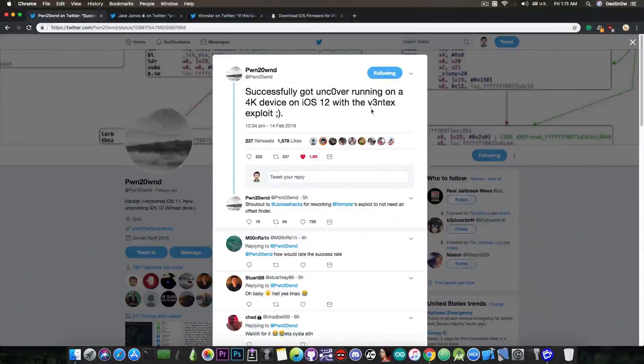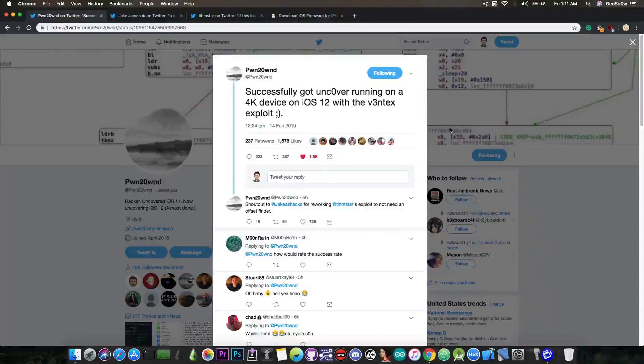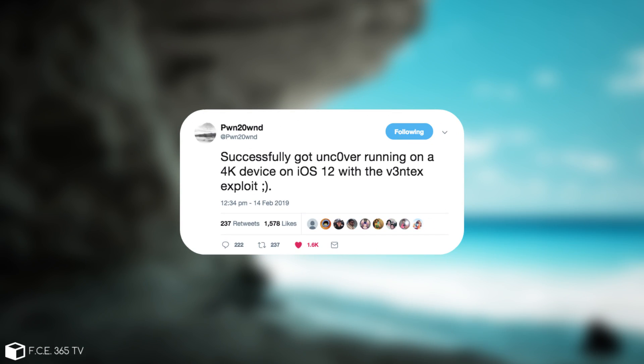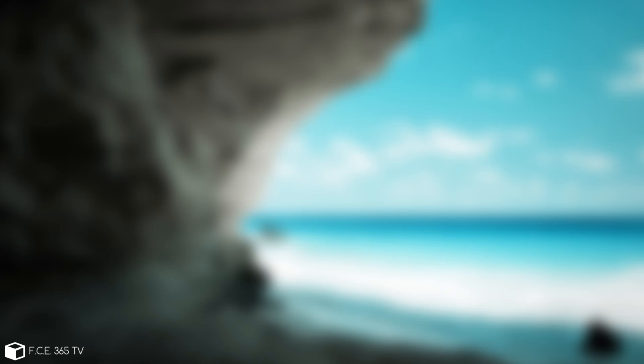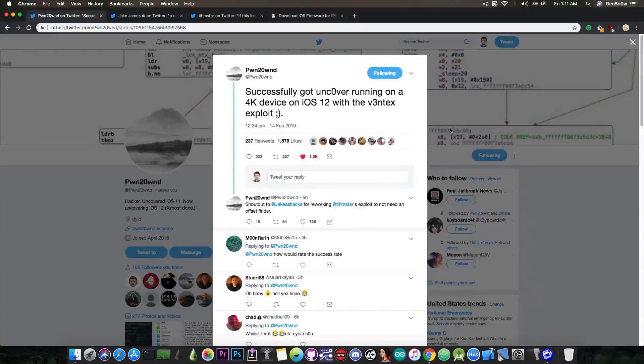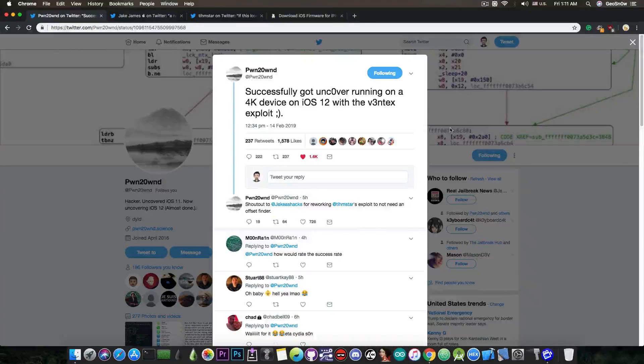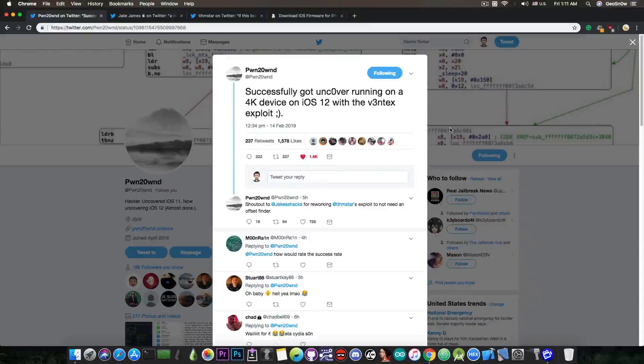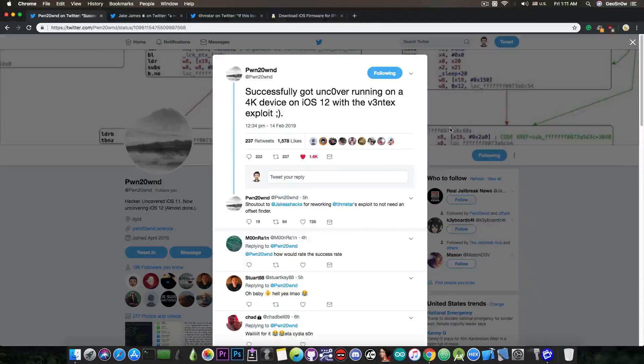So PwndOwn has posted just a few hours ago, quote, successfully got uncover running on a 4K device on iOS 12 with this Okinex exploit. Now this one here is an exploit by Timstar, we're going to get into that.